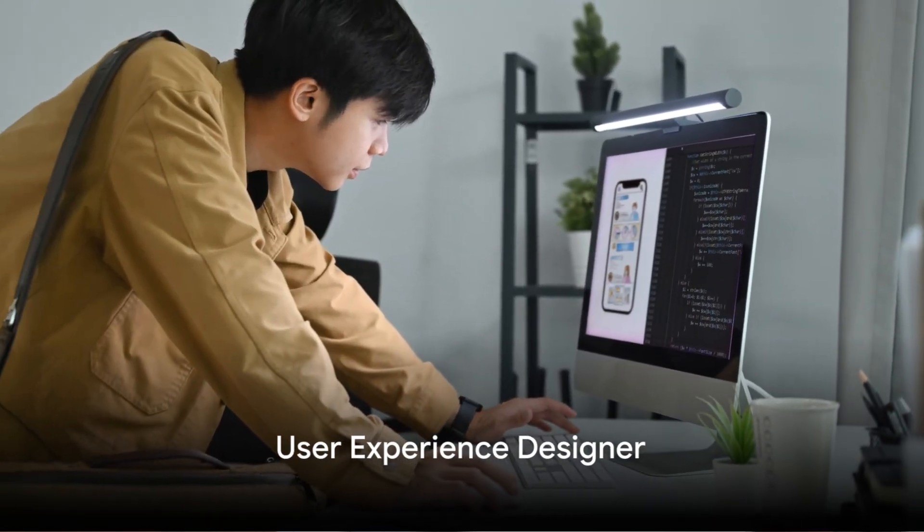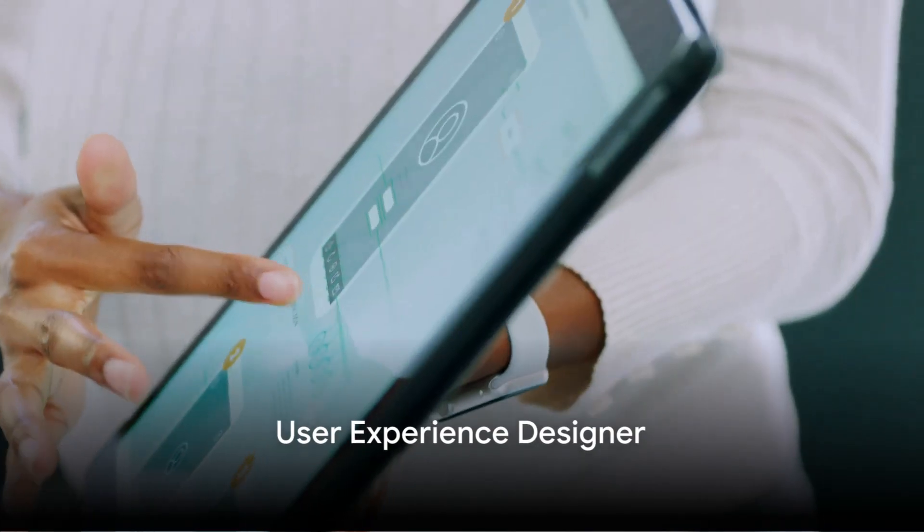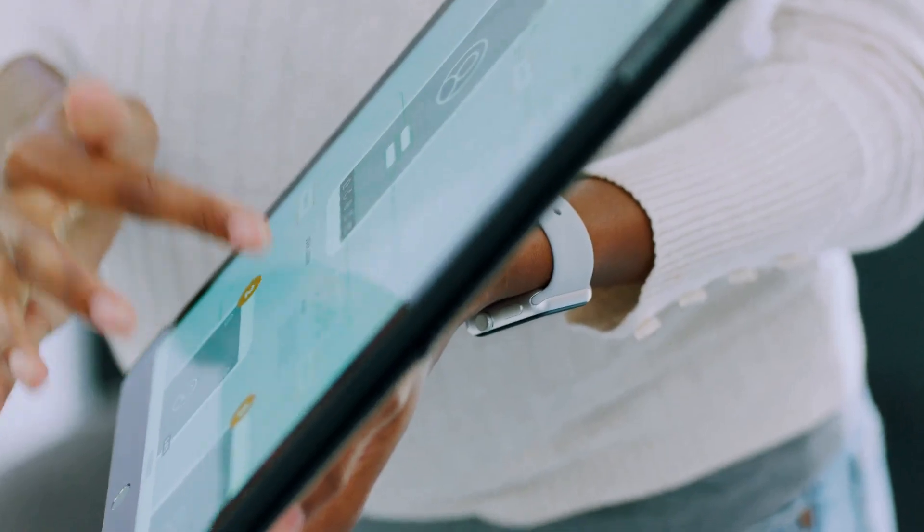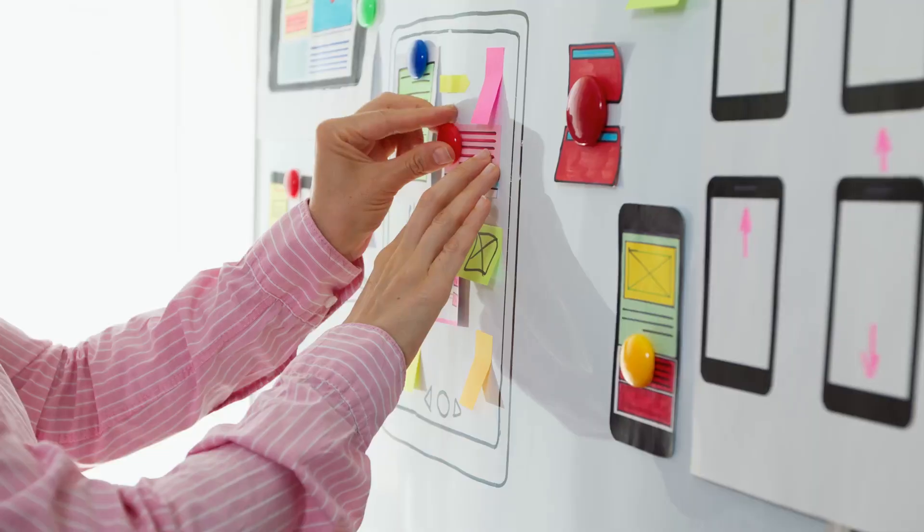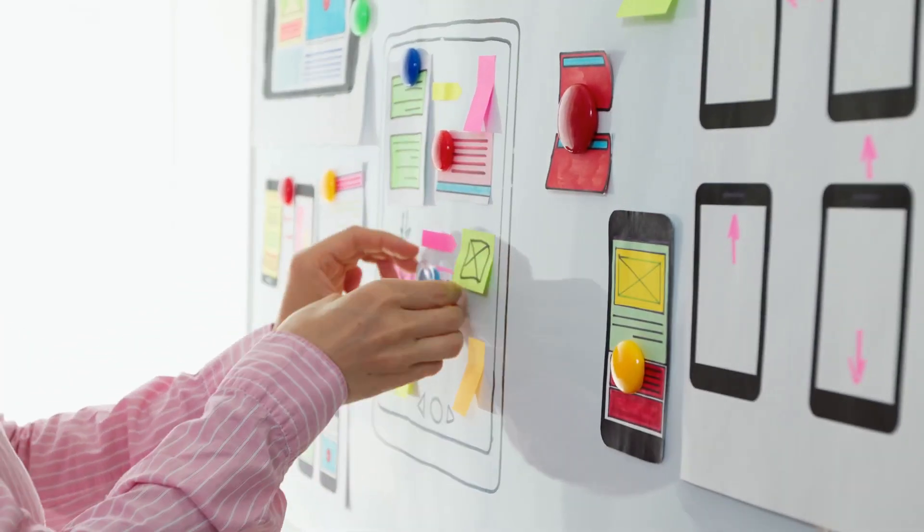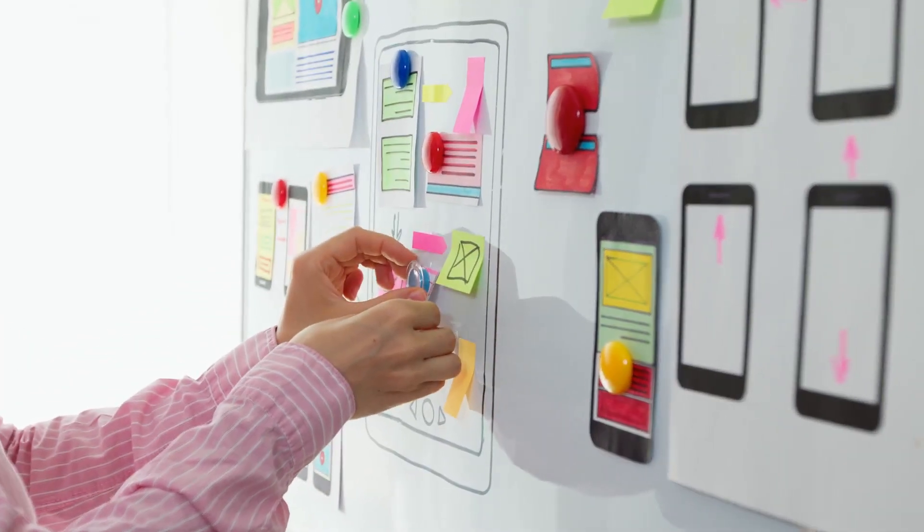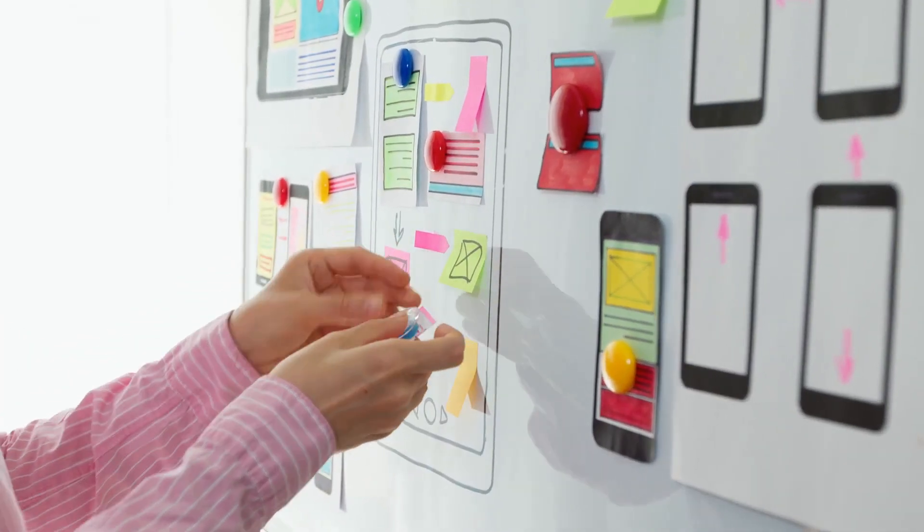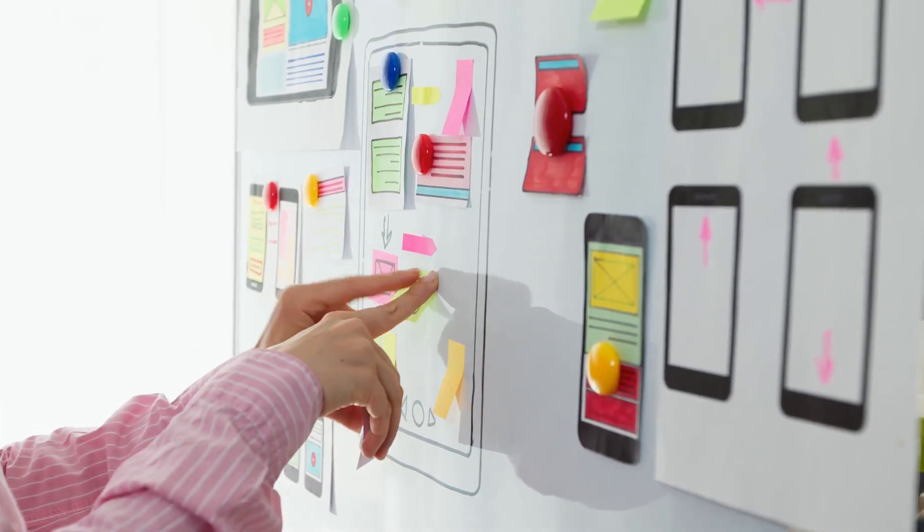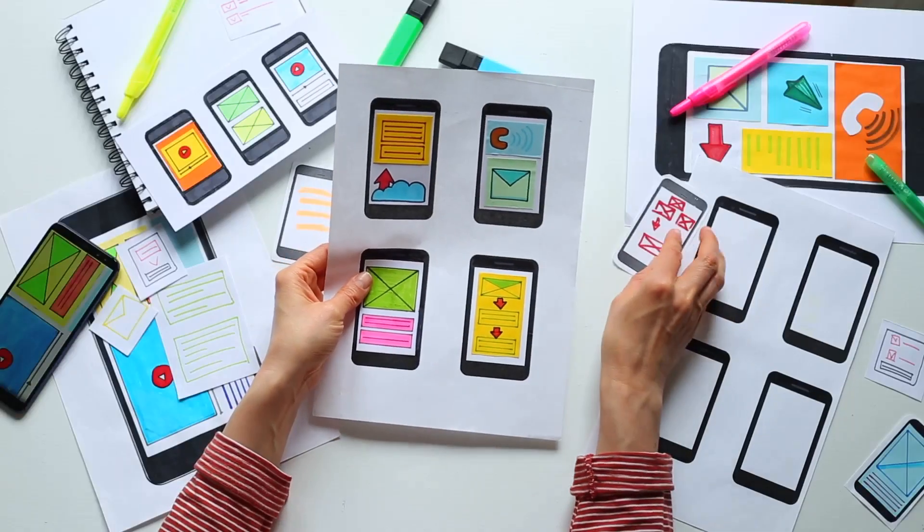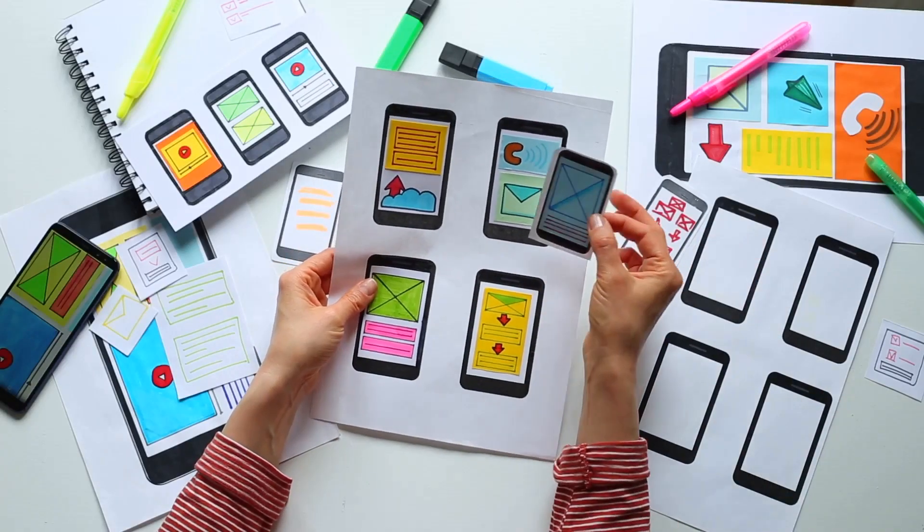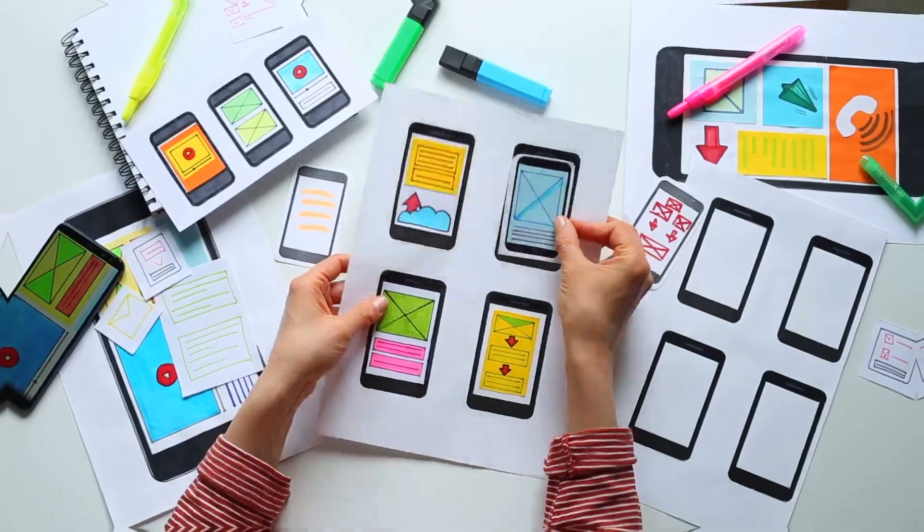Following closely is the role of a user experience designer. Here, creativity meets technology. User experience designers work on creating user-friendly, intuitive, and appealing designs for digital platforms. They play a crucial role in ensuring a smooth and enjoyable user experience.